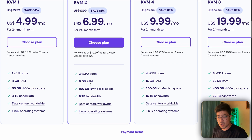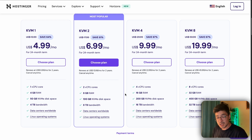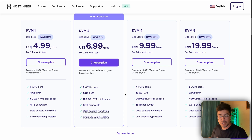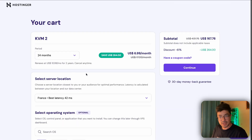It runs on a Linux OS which is robust and reliable, and Hostinger has data centers all around the world. The more data centers worldwide, the fewer errors you'll have — if there's any outage, you can connect to another data center relatively quickly. I suggest you choose KVM 2, go ahead and choose the 24-month plan, and you'll end up saving a decent amount of money.